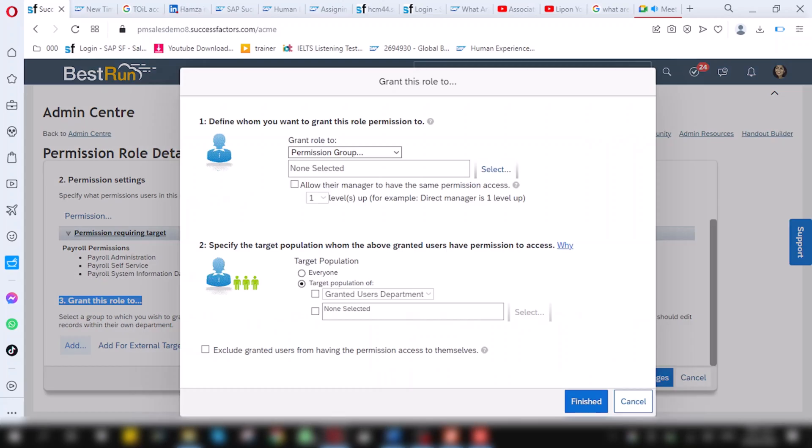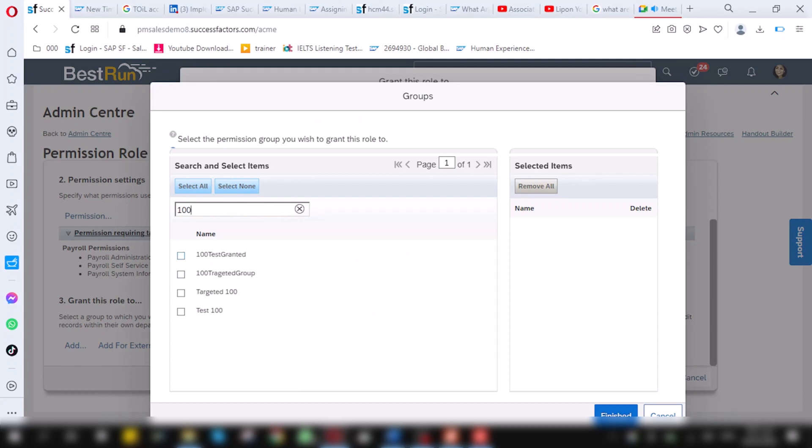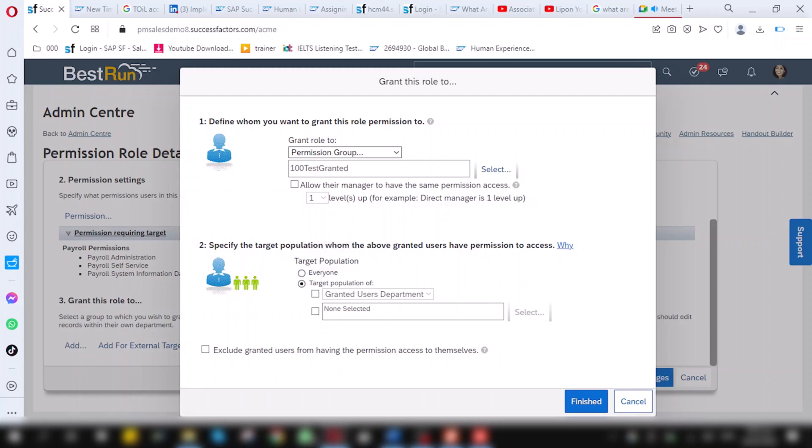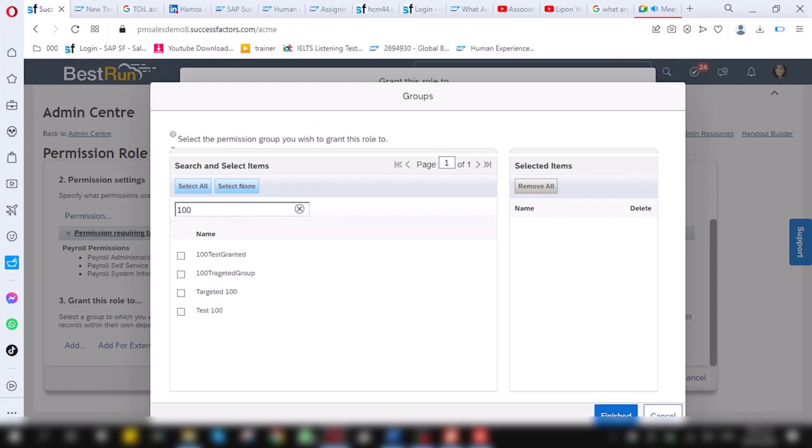When add, a pop-up will come. Now, it's asking for permission group. Here, click on select. And here, I will find my granted group I have created, which is 100 granted group. Click on this group name. It will appear in here. And click on finish. Now, one more important thing. If you want this granted group to perform tasks on everyone, then I will choose everyone. And if I don't want everybody in the company to be performed by these permissions, I have to create group. We have already created that group before. So, to select that group, I will select on this. And here, select option appear. And here, I will give it the name 100 targeted group. Now, my group is selected. Click on finish.